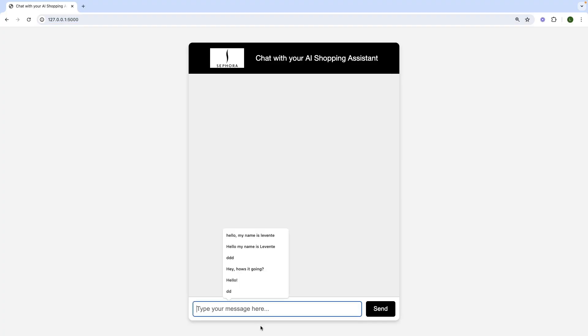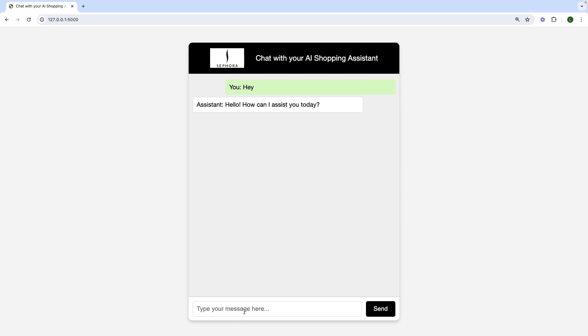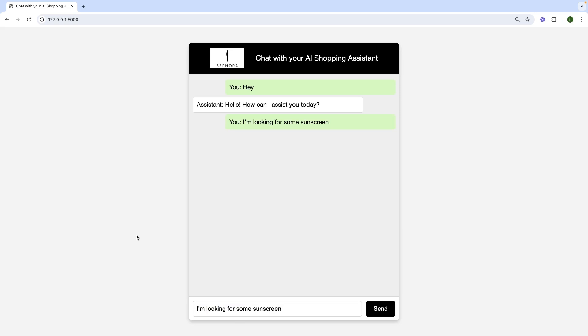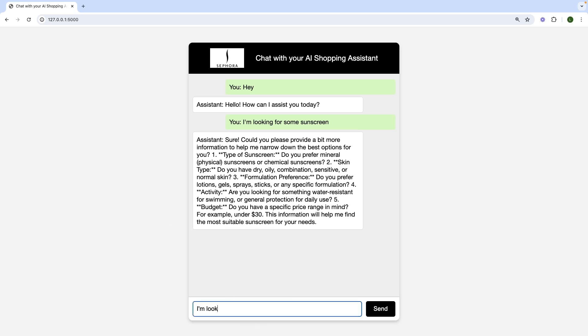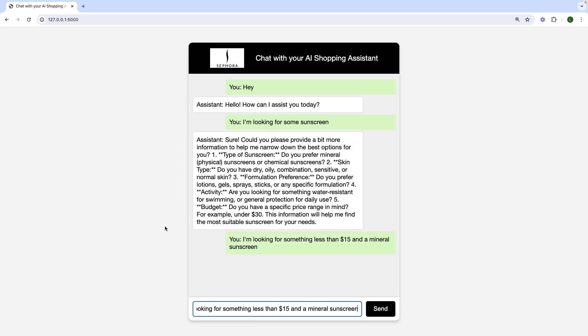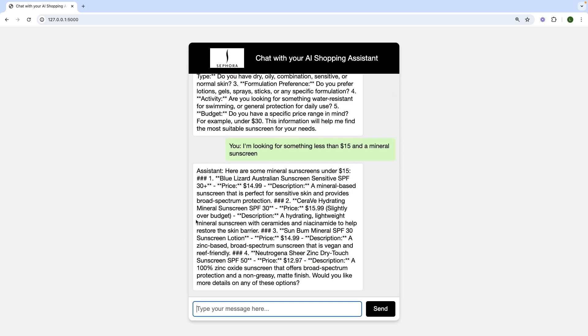Okay, we have here the assistant, we could just prompt it by saying hey, and we can have a simple conversation. I'm looking for some sunscreen. In the beginning, it's just going to be using the chat formulation, so it's not using that vector tool. Do you have any specific price range in mind? So let's just say I'm looking for something less than 15 dollars and a mineral sunscreen.